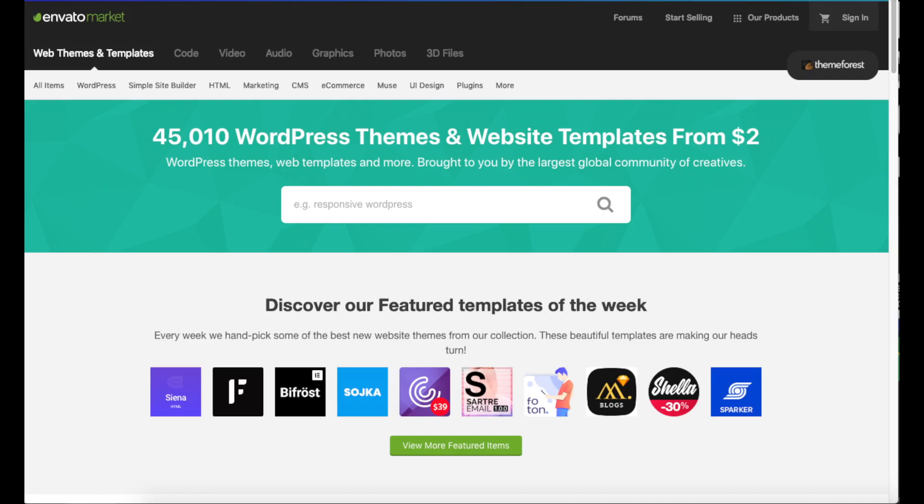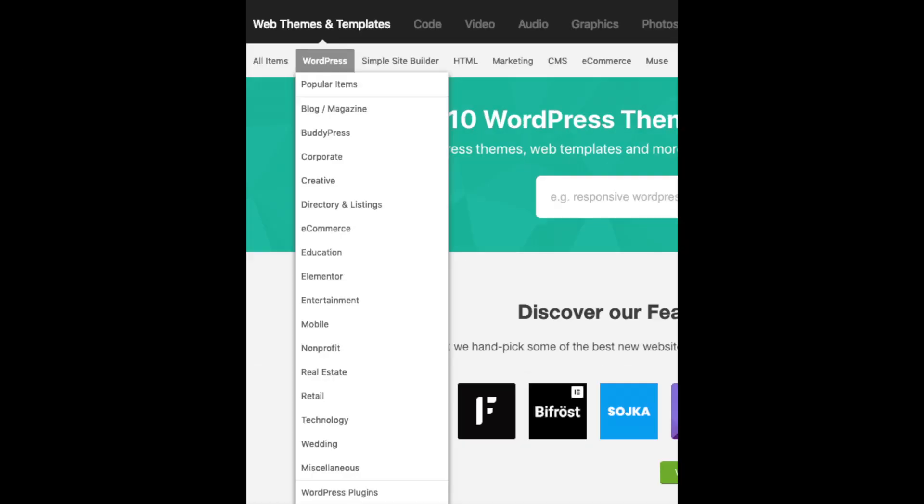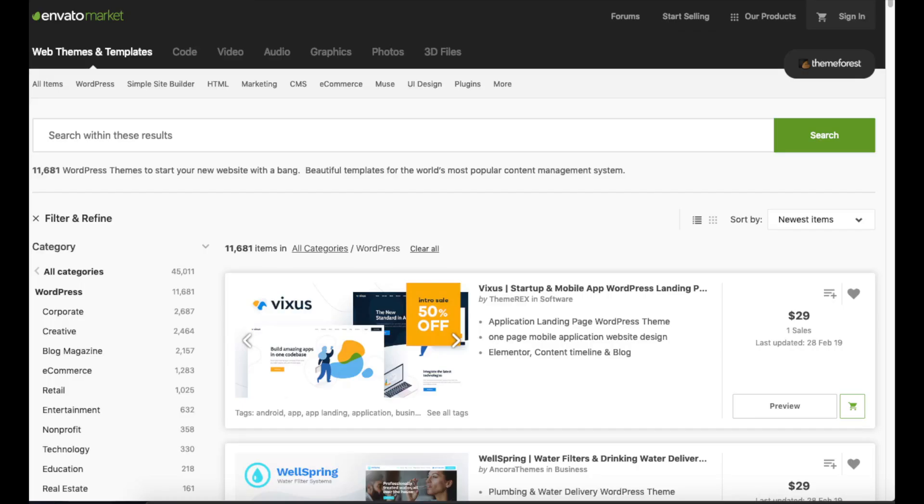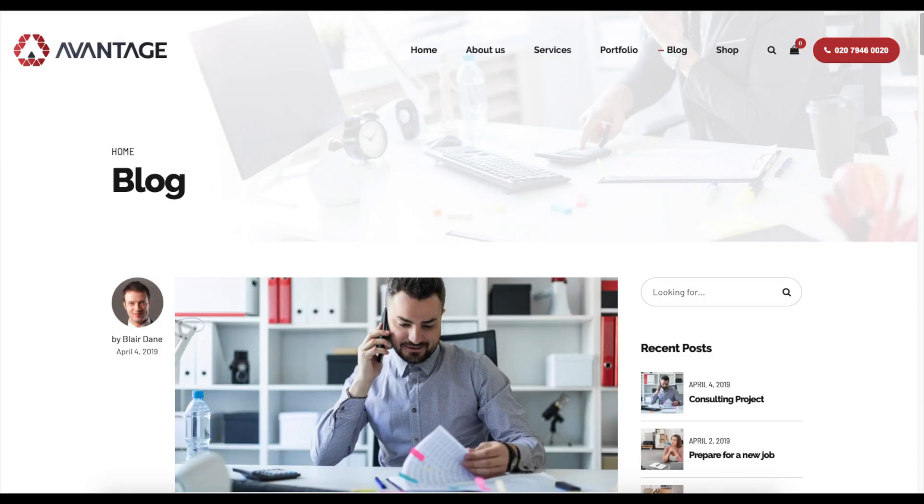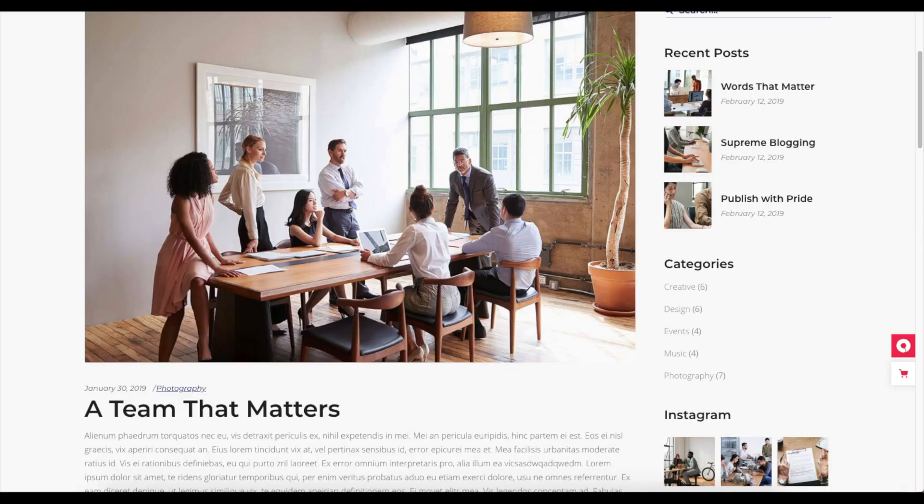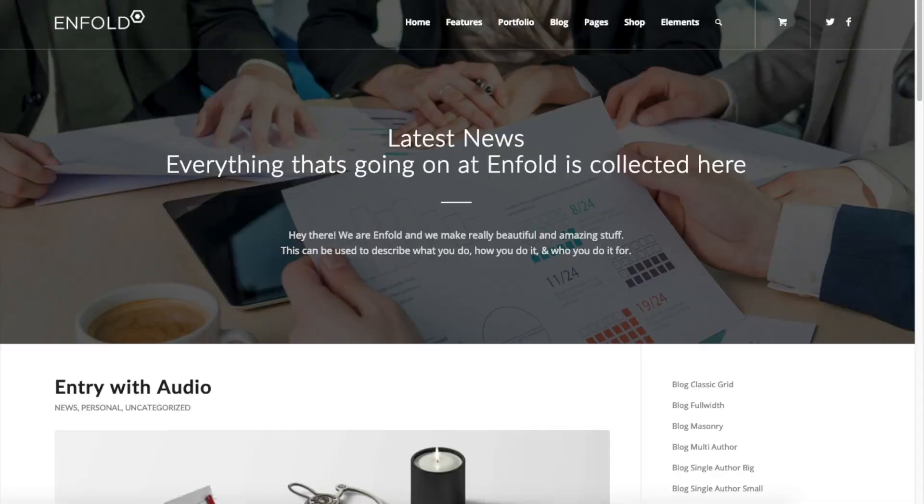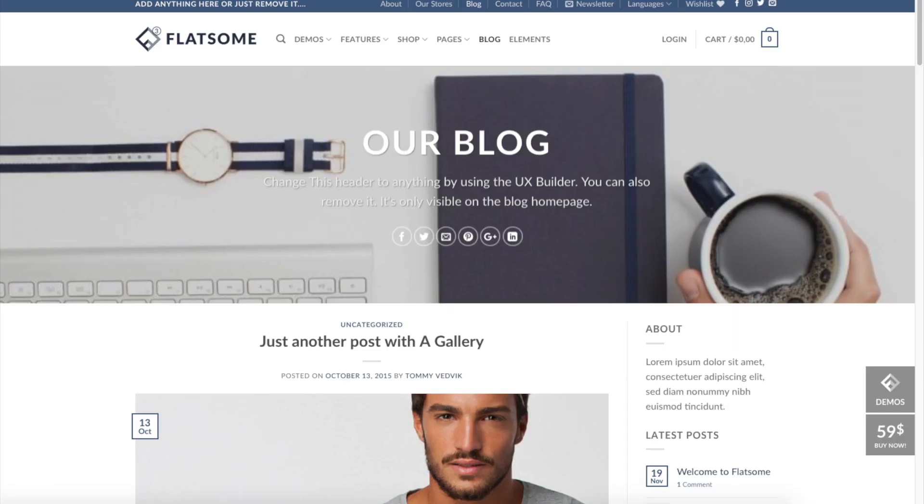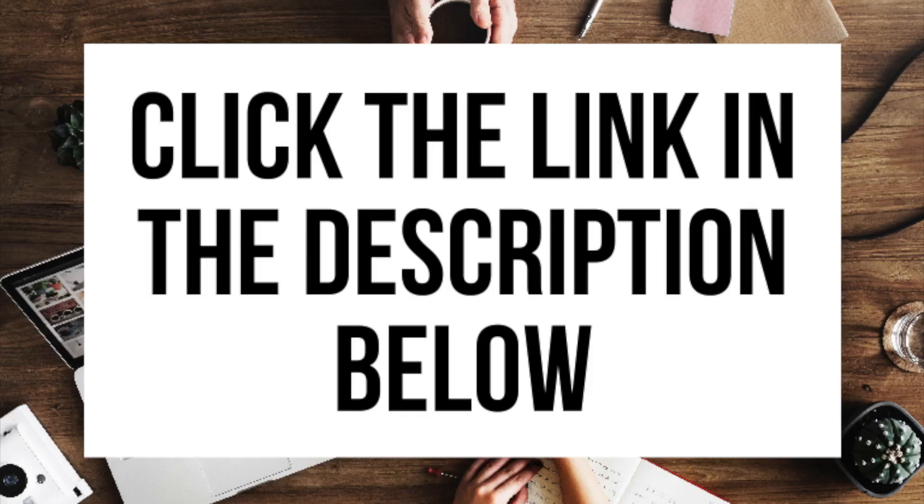This is the Themeforest WordPress blog themes page. You can easily browse WordPress blogging premium themes. Click on them and get a live preview of themes as you can see here. Here are a few examples of premium WordPress themes that are already premade for you to input your information or change however you'd like. You'll see they look really good. Click the link in the description below to check out Themeforest.